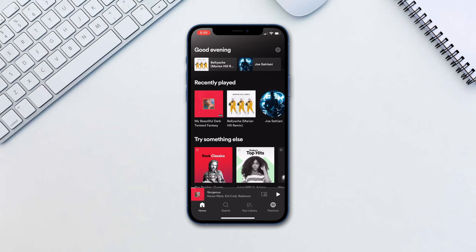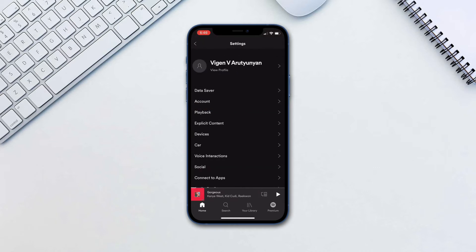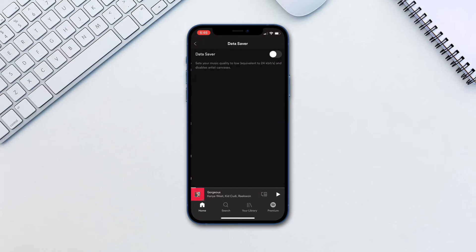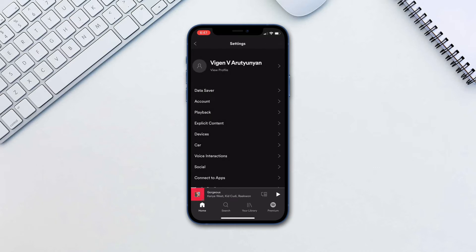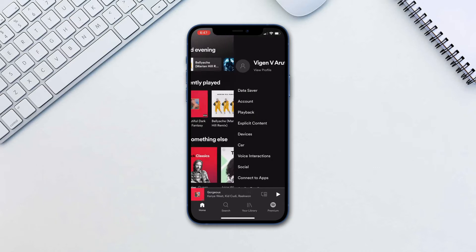First off is Data Saver. If you don't want to run out of your data but still want to stream music, go to Home, Settings, Data Saver. This will set music quality to low so you can listen to more music for the same amount of data.